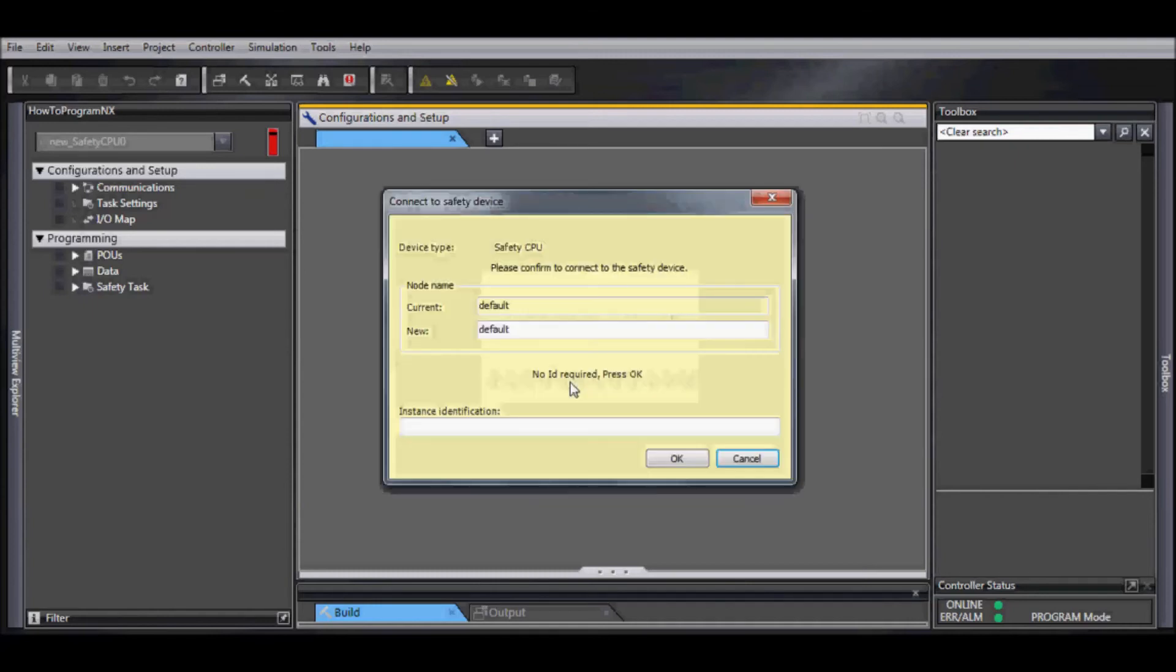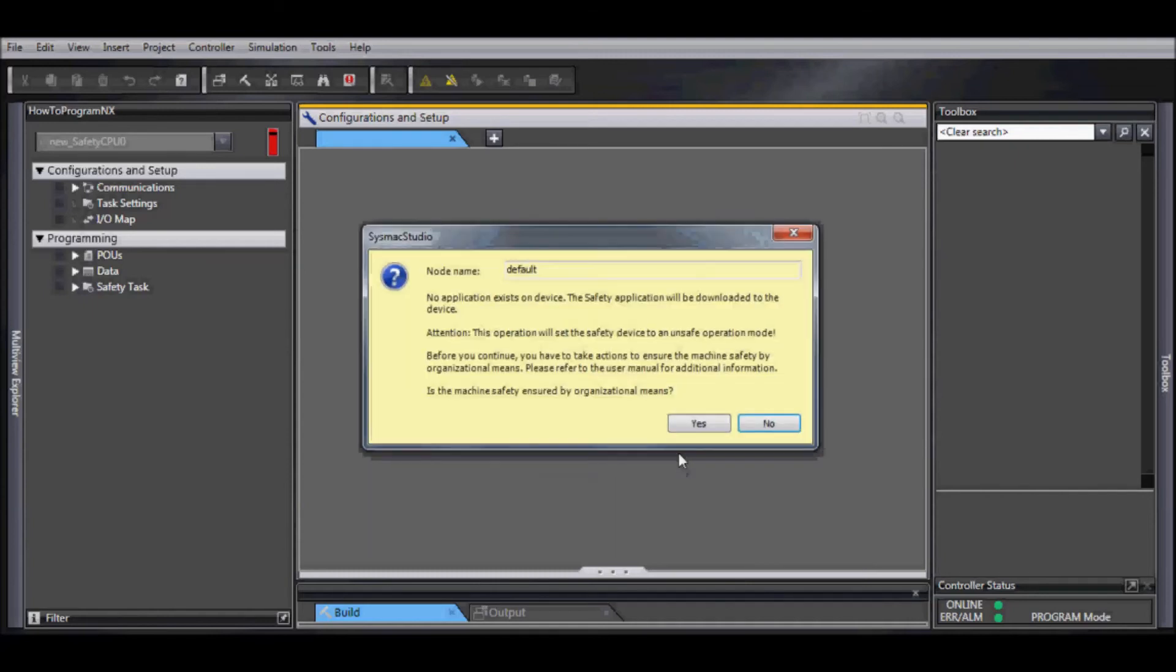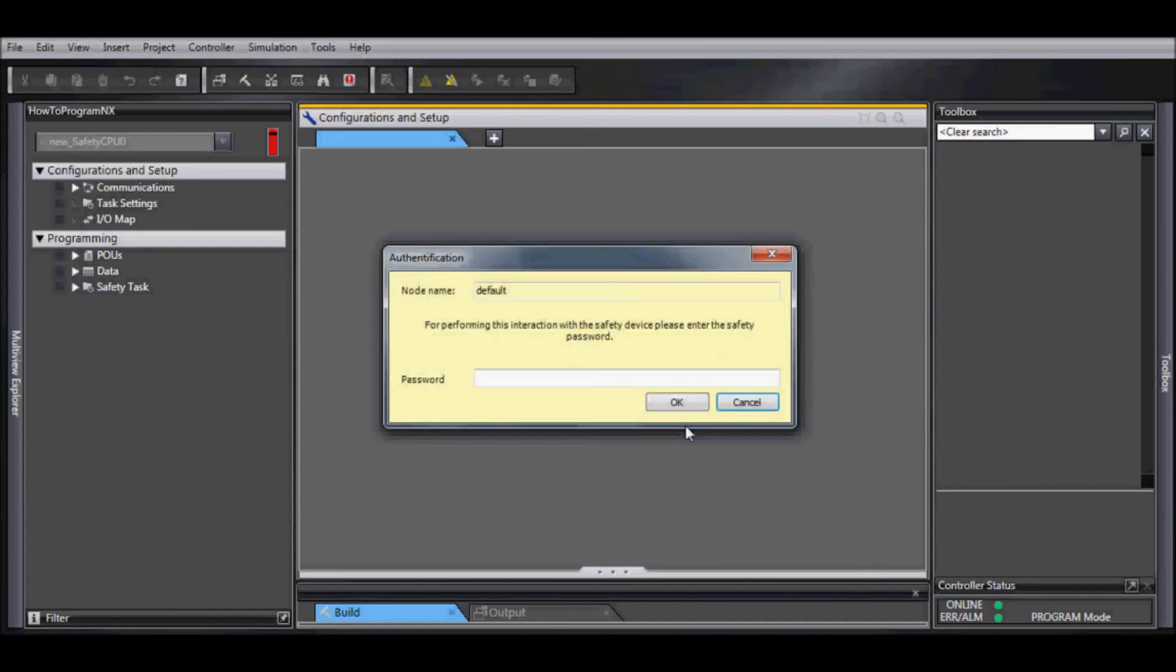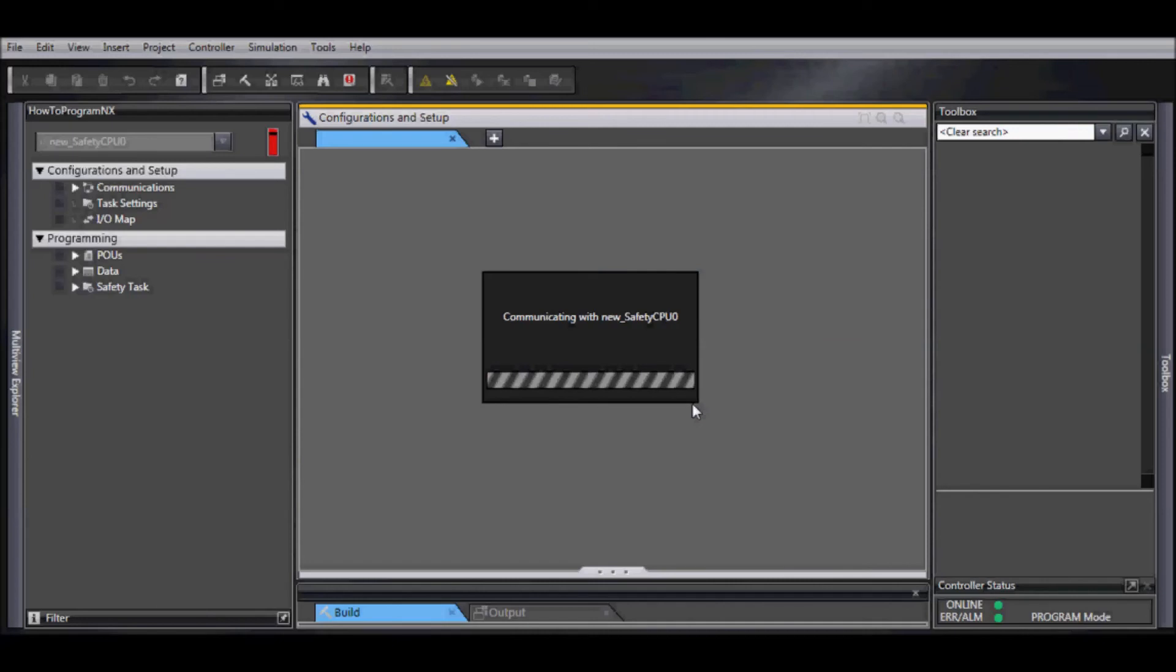Now it's going to communicate. You need to confirm. You need to verify there's no applications that's going to cause any issues. And then if you have one, enter a password.